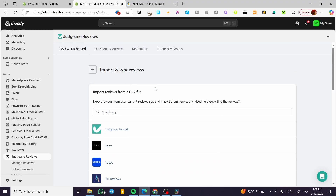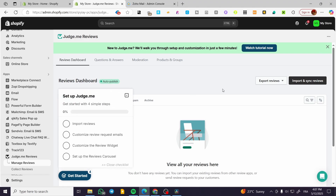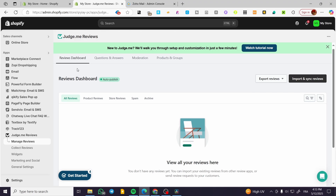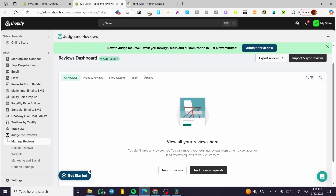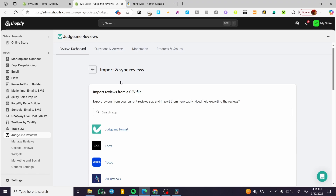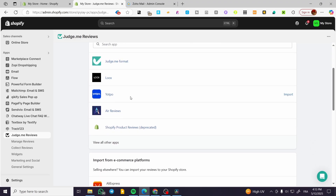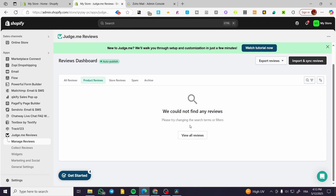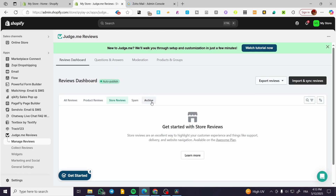So it is going to be very simple. Heading back to the Judge.me dashboard, we're going to find some setup steps like import reviews, customize review request emails, customize the review widget, set up the review carousel, and more. Now I'm going to explain what is available in the dashboard. You can see the review dashboard — this is going to be the reviews you have imported from all sources. You can import and synchronize the reviews. You can see the product reviews, all the reviews, the store reviews, the spam, the archive, and more.